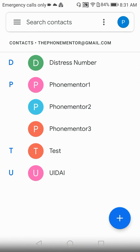When you open the Contacts app, this is how you will see the menu and the contacts in your Google account. If you're logging in for the first time, the app will ask you to log in with your Google account. I've already logged in with my Google account, which is phonementor@gmail.com, as you can see at the top. You also need to log in with the Google account where you want to store your mobile numbers.